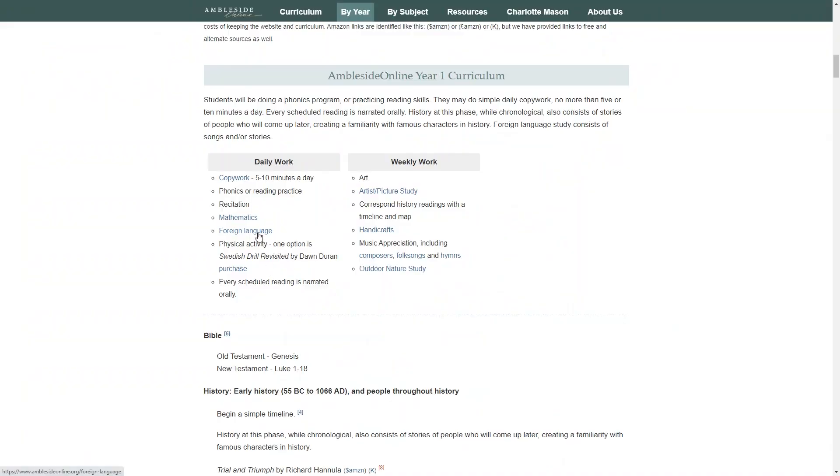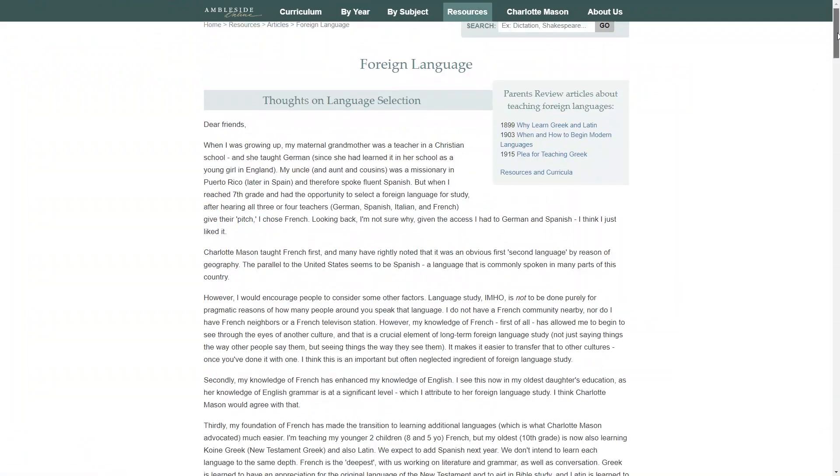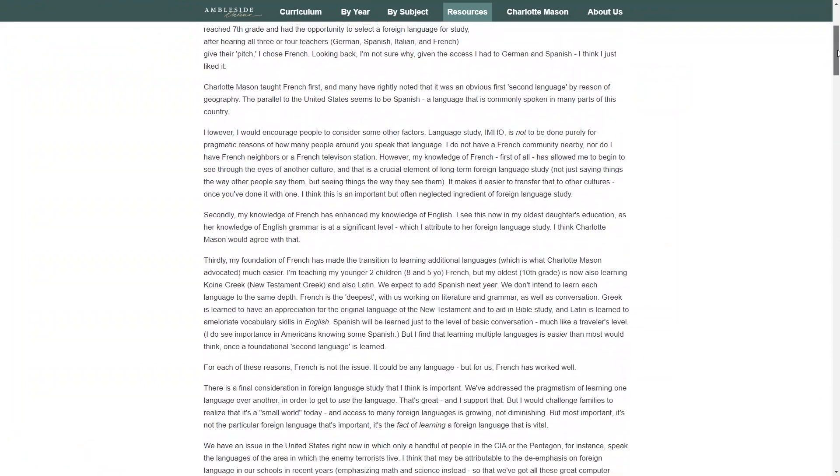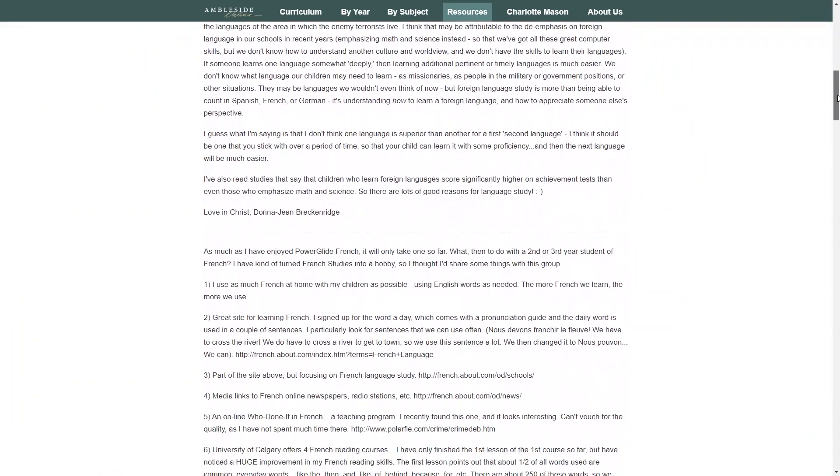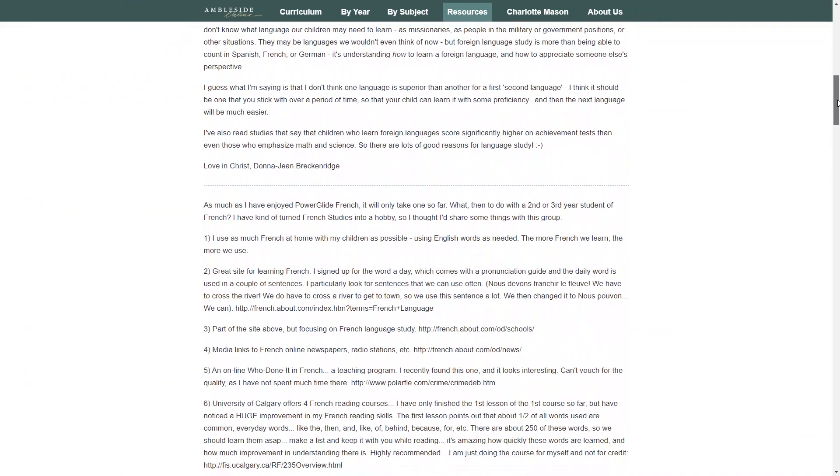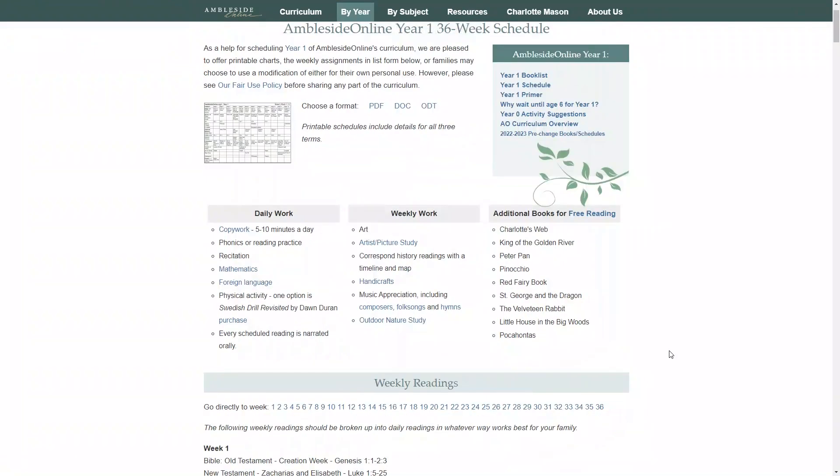Foreign language is another part of the Charlotte Mason method that you will want to incorporate into your daily lessons. You can learn all about the approach here and find some links to resources that you may want to use. French is a popular choice to start with, but you may choose another language such as Spanish or any language that fits your needs. You will also do daily physical activity and, of course, read from the weekly reading selection. For weekly work, you will have art, crafts, music appreciation, and nature study. You can click on these links to learn more about each of these activities.